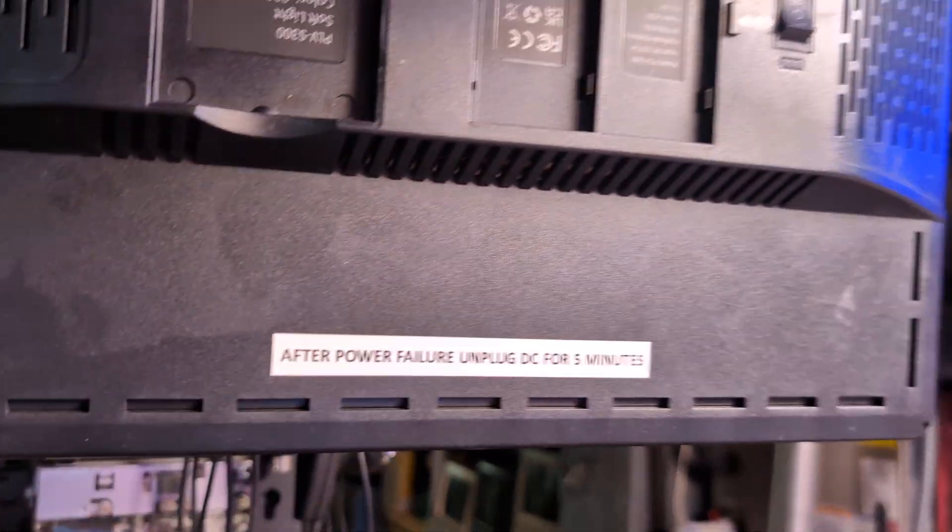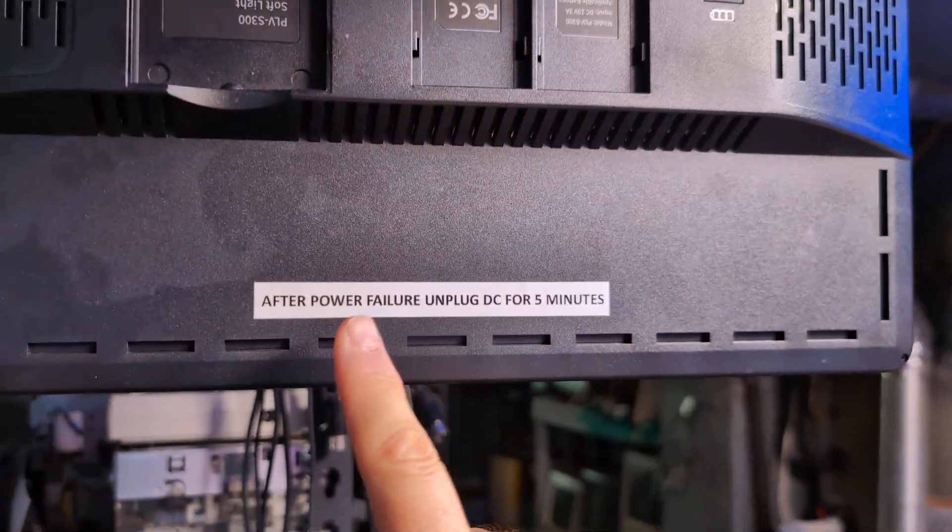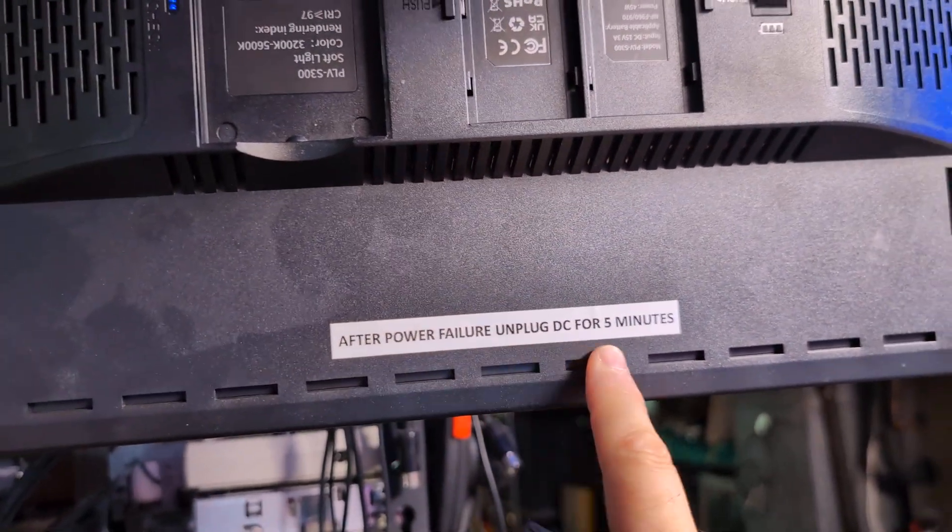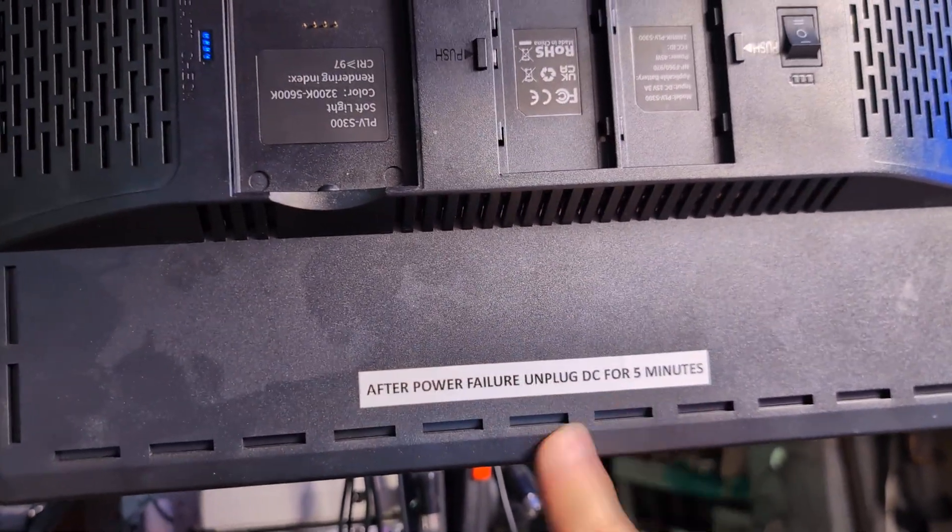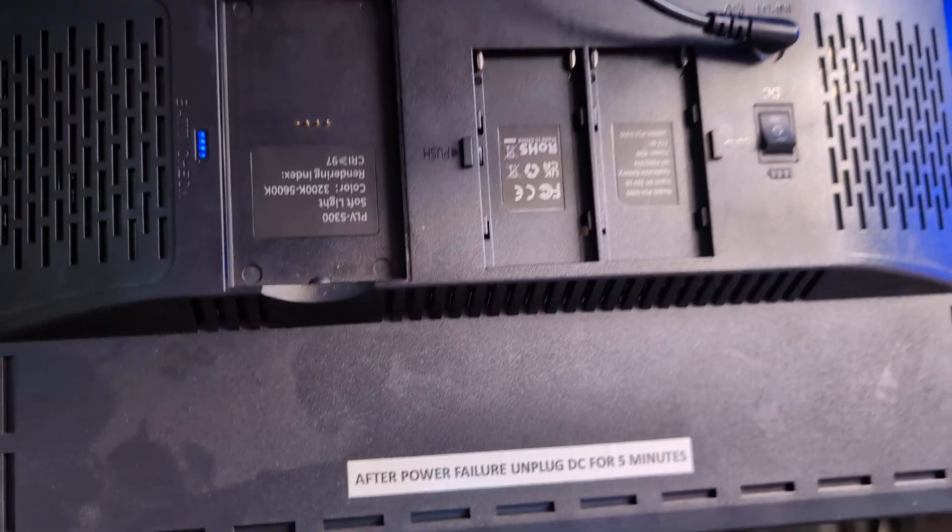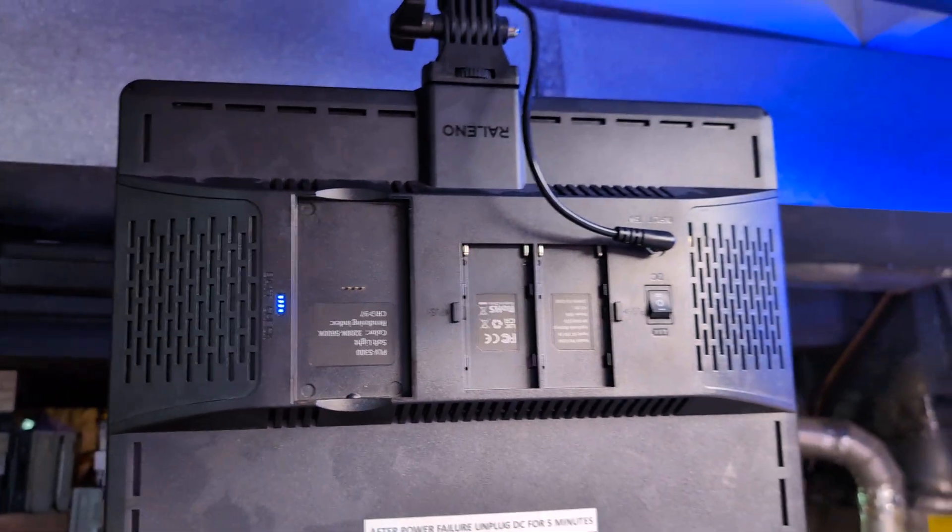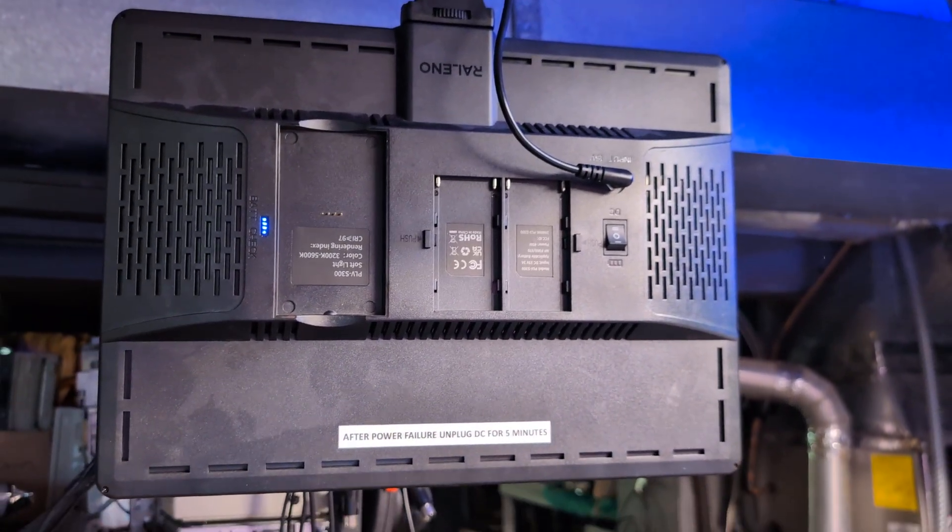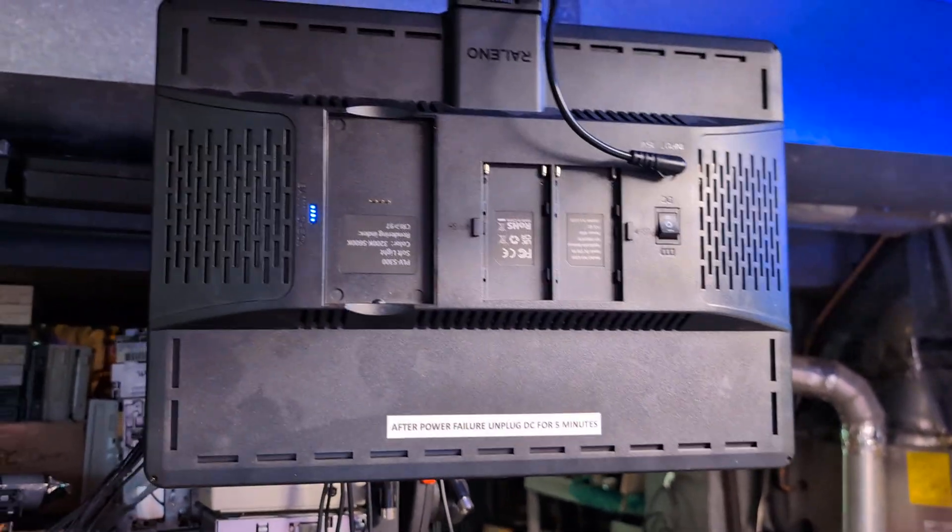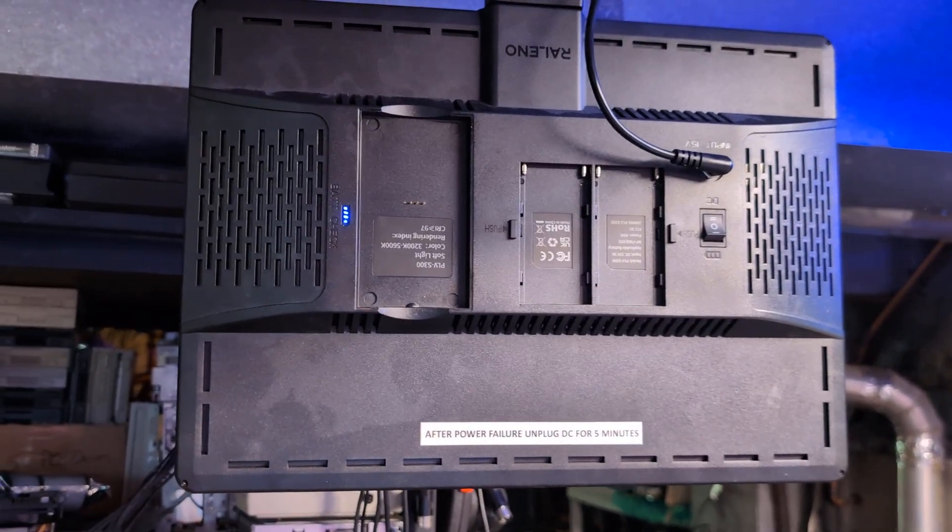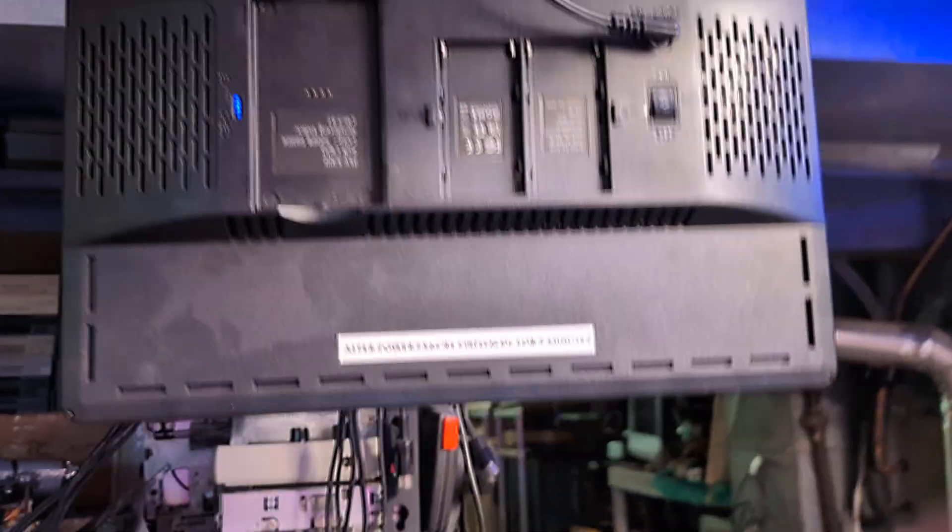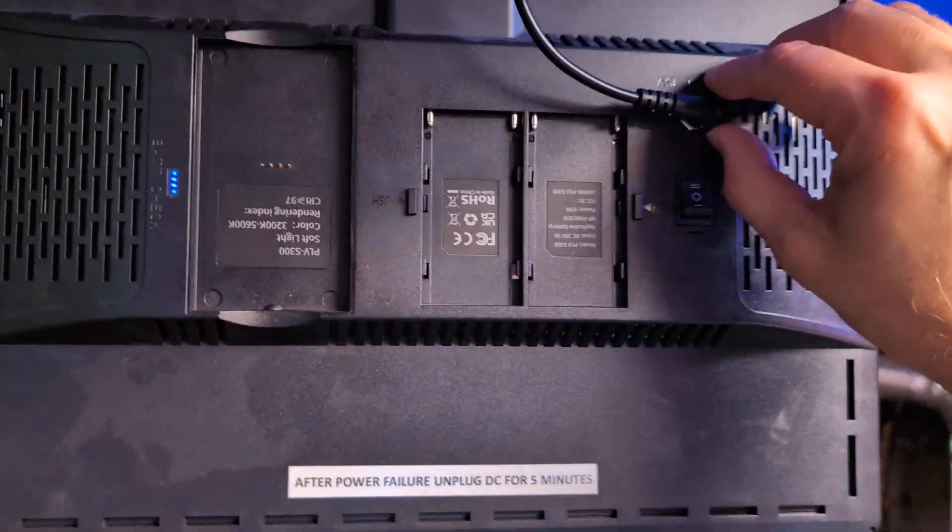So I've gone ahead and I put a sticker and I just said after power failure, unplug DC for five minutes, stuck a label on both of them because I always forget the fix. I figured this out before. I never really knew the exact problem.